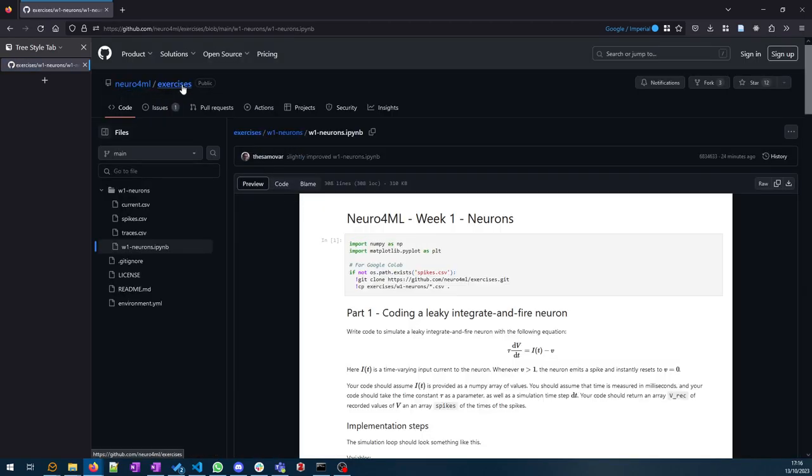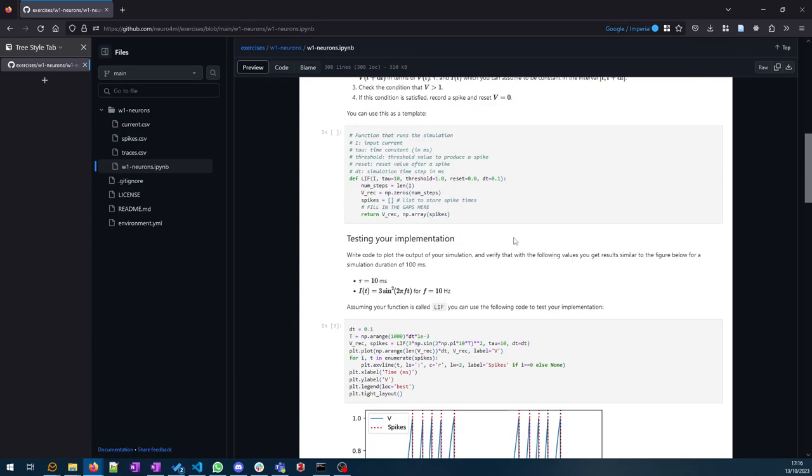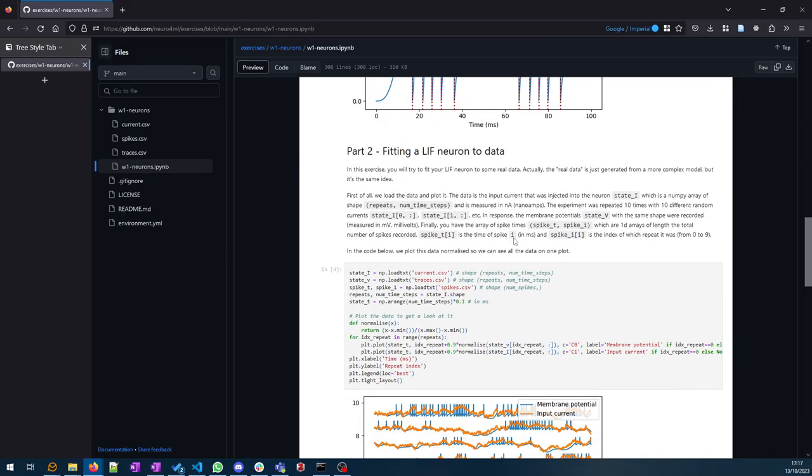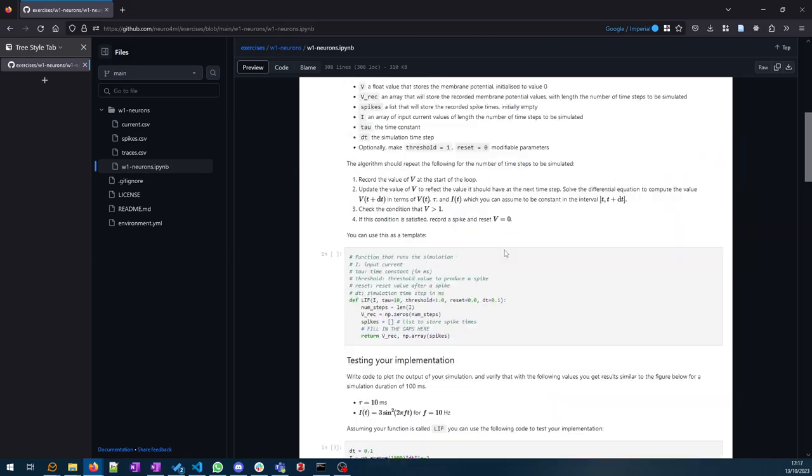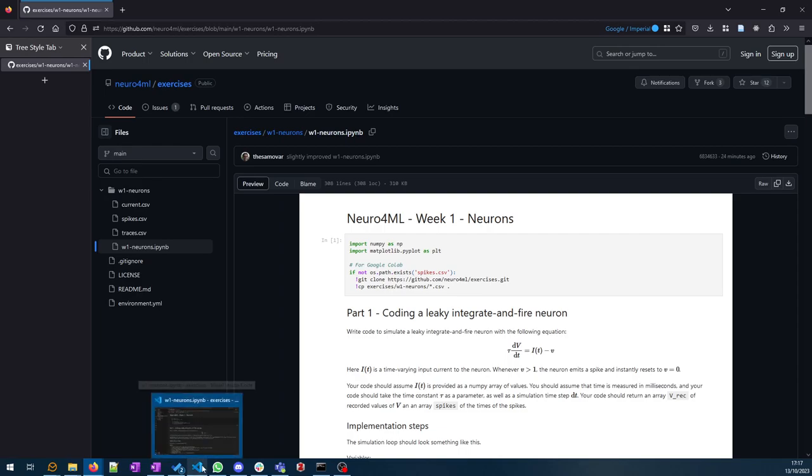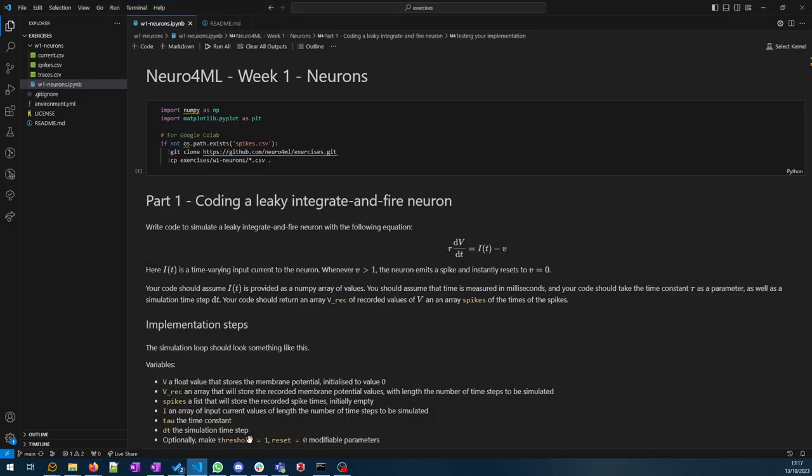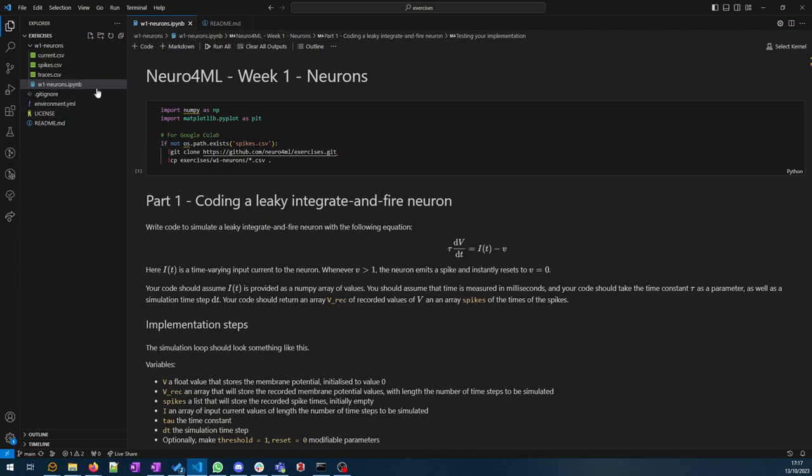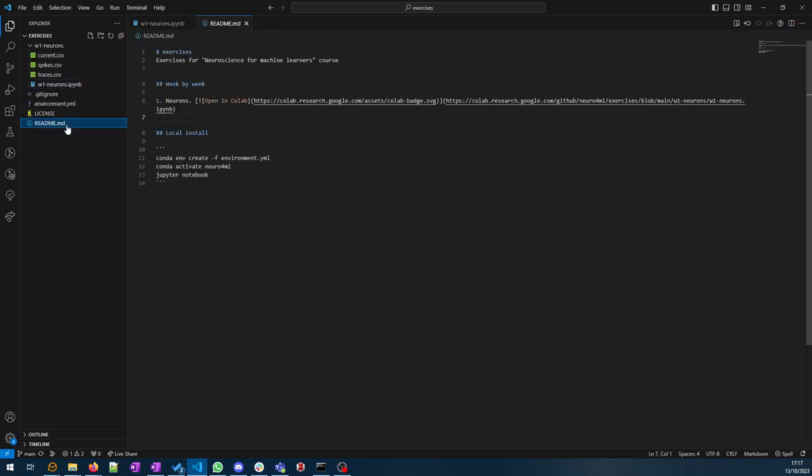It opens up the exercises repository on GitHub which you can check out and use locally. Here's the notebook you can take a look at. If you check it out locally, I've got it open here for example in VS Code.